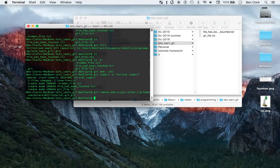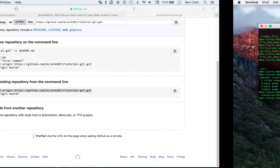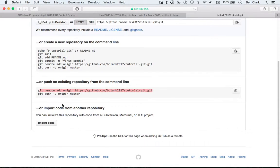Git remote add origin with the URL. So now the local repository is connected to the remote repository.